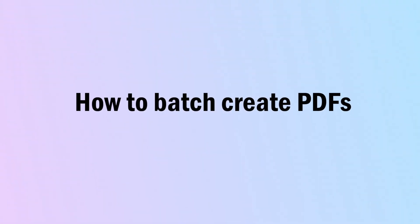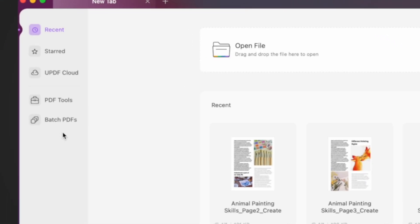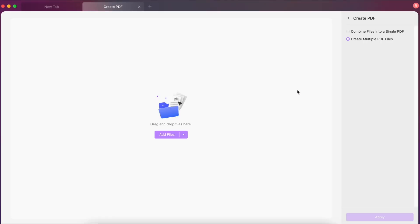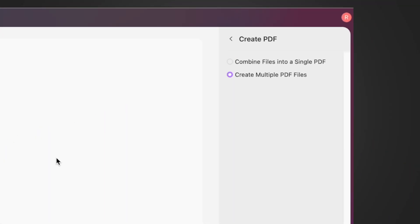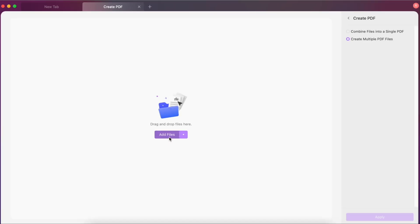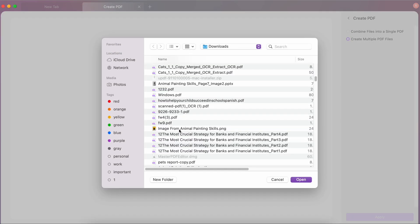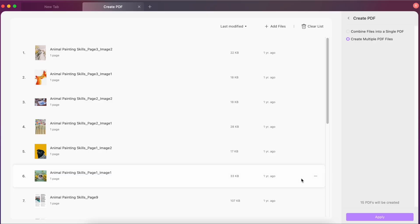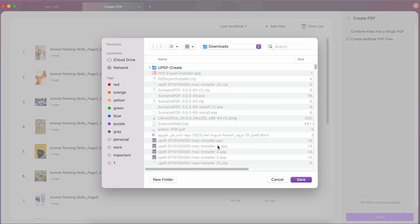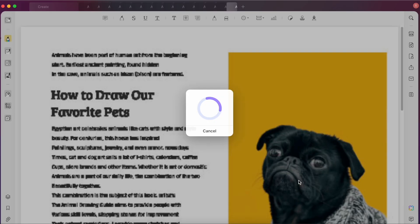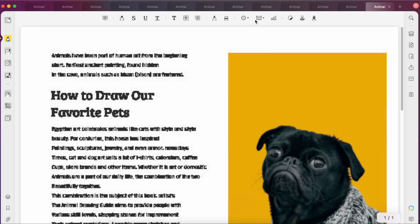If you want to convert multiple files into PDFs, doing that manually one by one takes ages. But UPDF offers batch conversion to create PDFs instantly from multiple files — you can even combine all your files or create individual PDFs for each one. Open UPDF, click the Batch button, click Create PDF, and select either Create Multiple PDF Files or Combine Files into a Single PDF. Simply drag and drop files into the interface or click Add Files to select documents from your PC. Click Apply and wait a few minutes while UPDF processes each document, then save the new files to your PC.